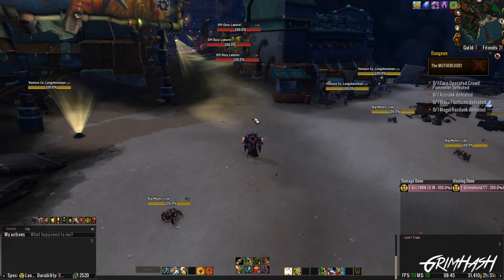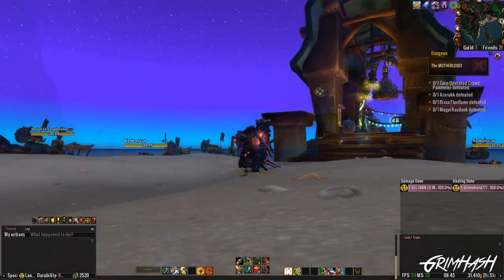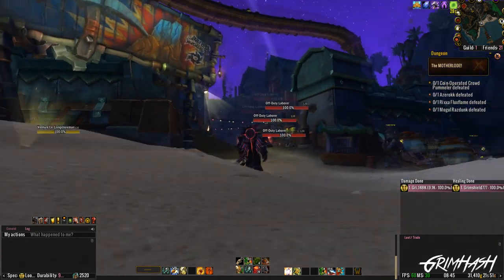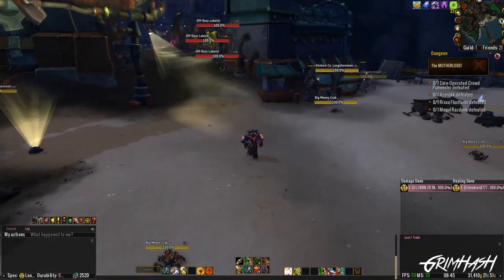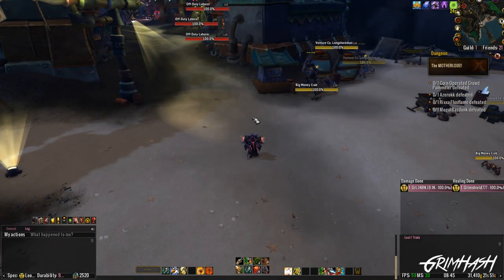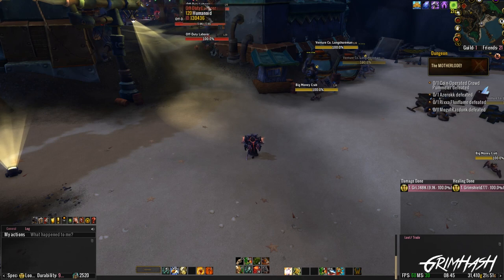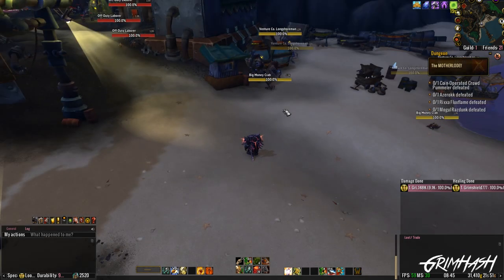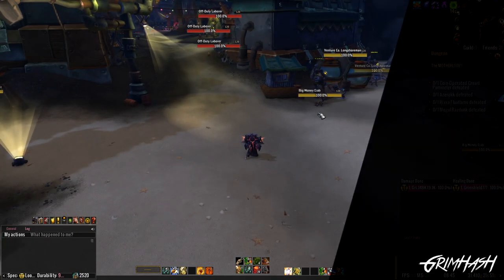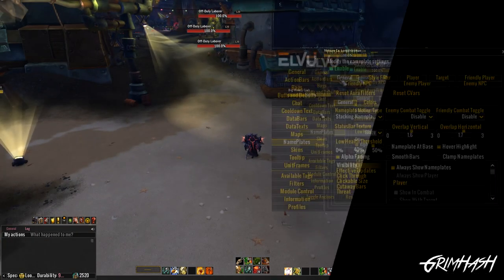We are on our paladin in the Motherlode, and we're here to talk nameplates. The reason I come to a dungeon like this is because it's a controlled space. I'm not worried about somebody coming in and killing mobs, or a rare suddenly spawning and attacking me. It's a nice controlled space where we can work on our UI in peace.